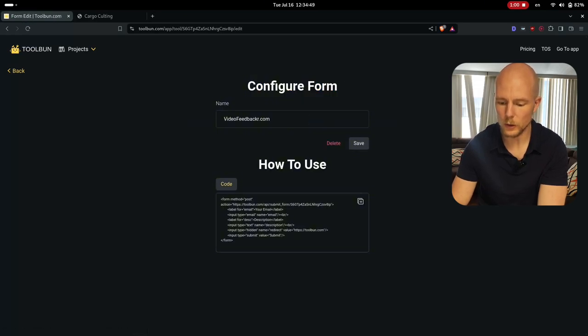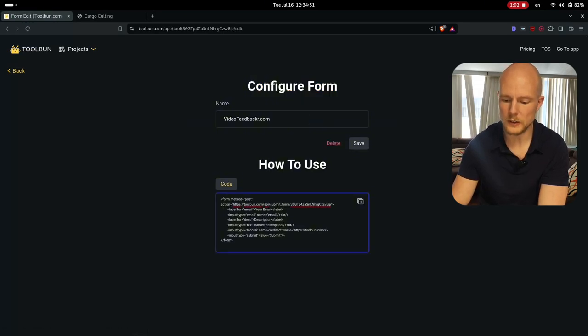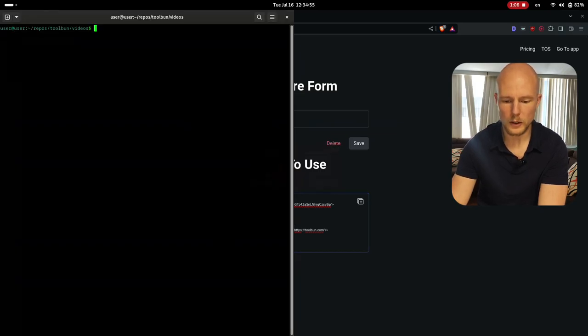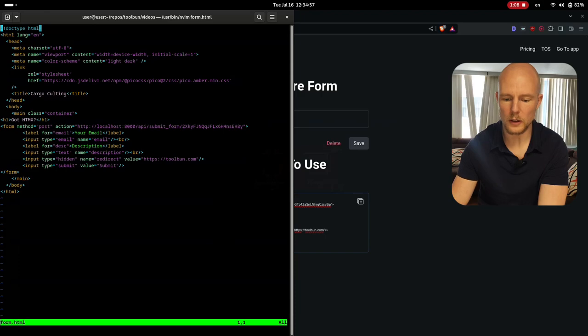I go back into edit mode here and I can copy here this example. This example just shows you how to do it. I'll go in here and I have an example on how to do this here.